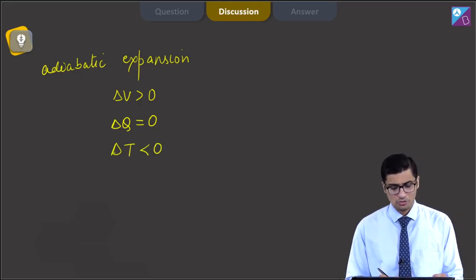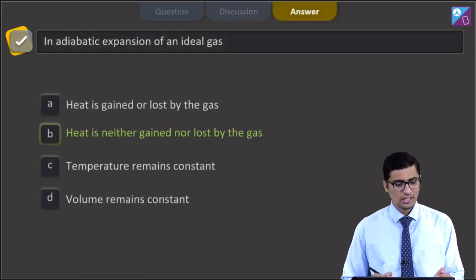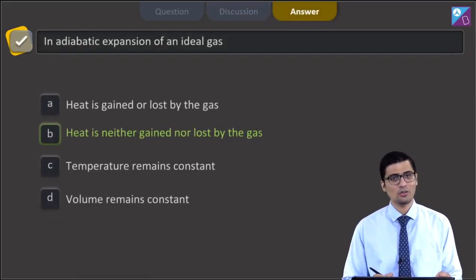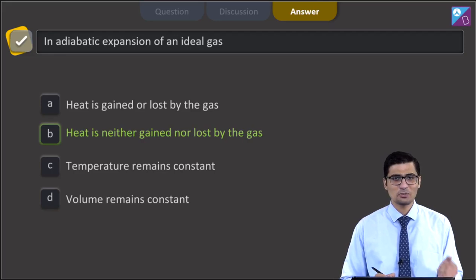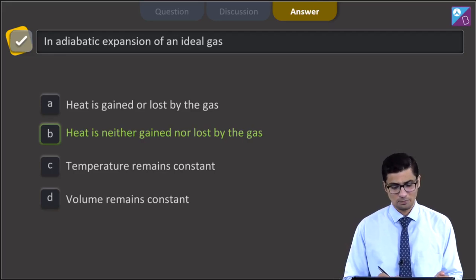Therefore, for this question, the correct answer is straightaway B — that is, heat is neither gained nor lost by the system. Now let us proceed to the next question.